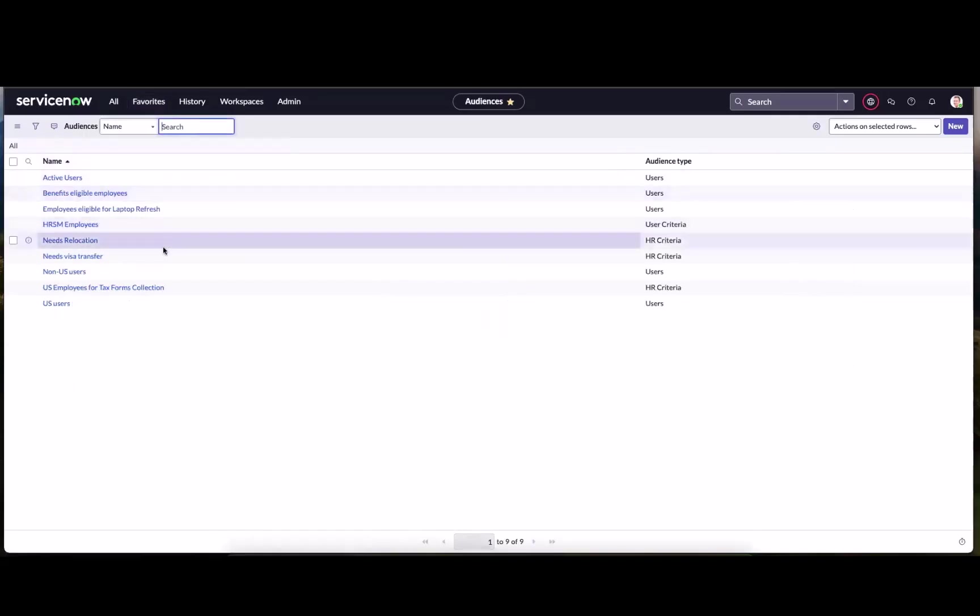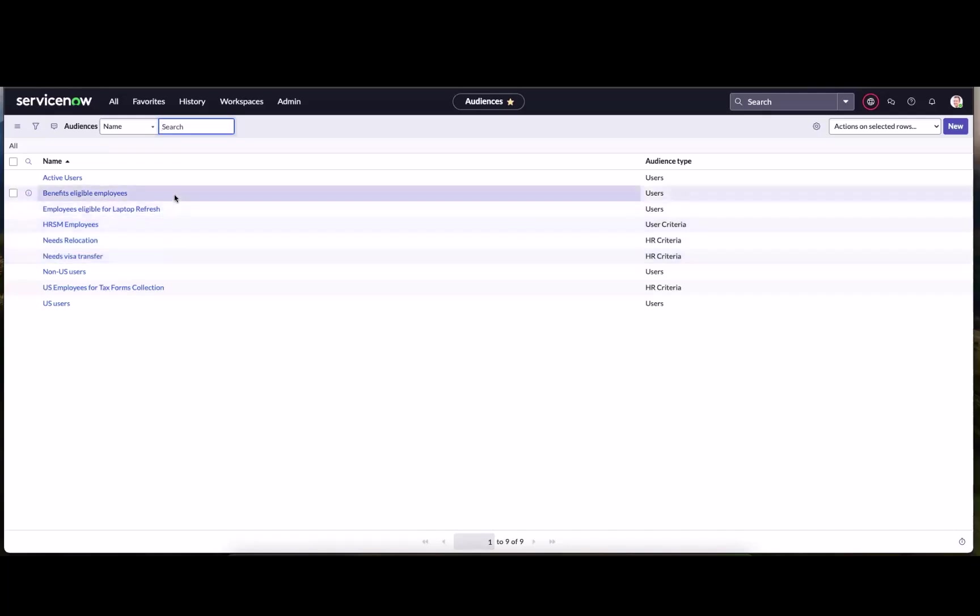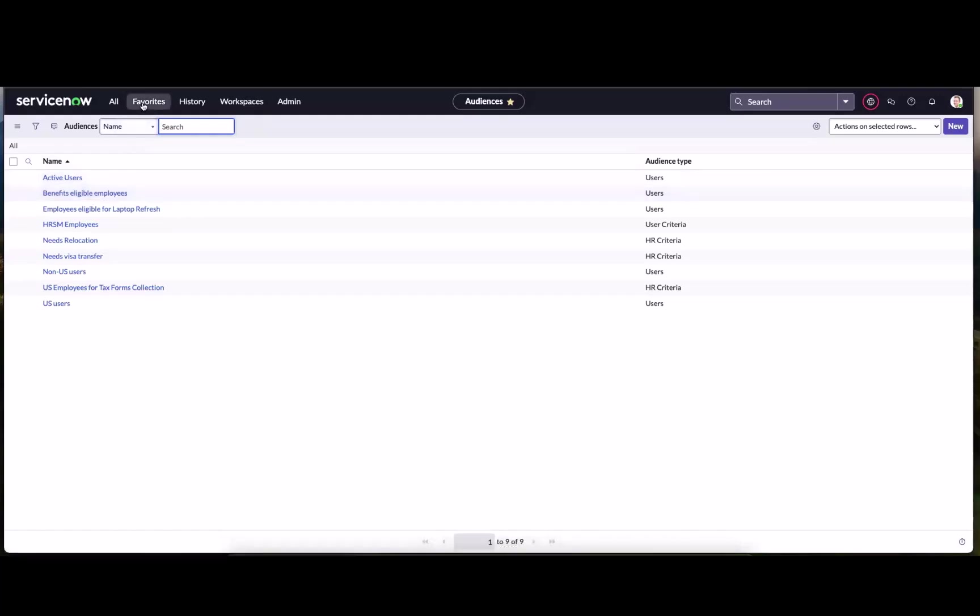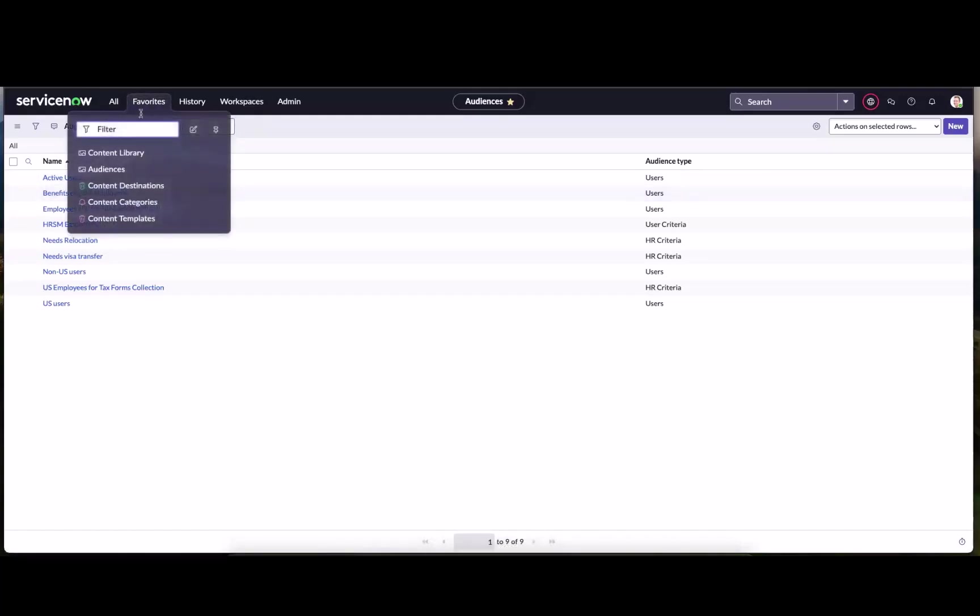Audiences. This is who the news article or any content can be targeted to from content publishing. In this case, we're going to use a travel use case. We want to create a travel policy update news article. And travel really only applies to benefits eligible employees. So we're going to use that audience as the target for our article.